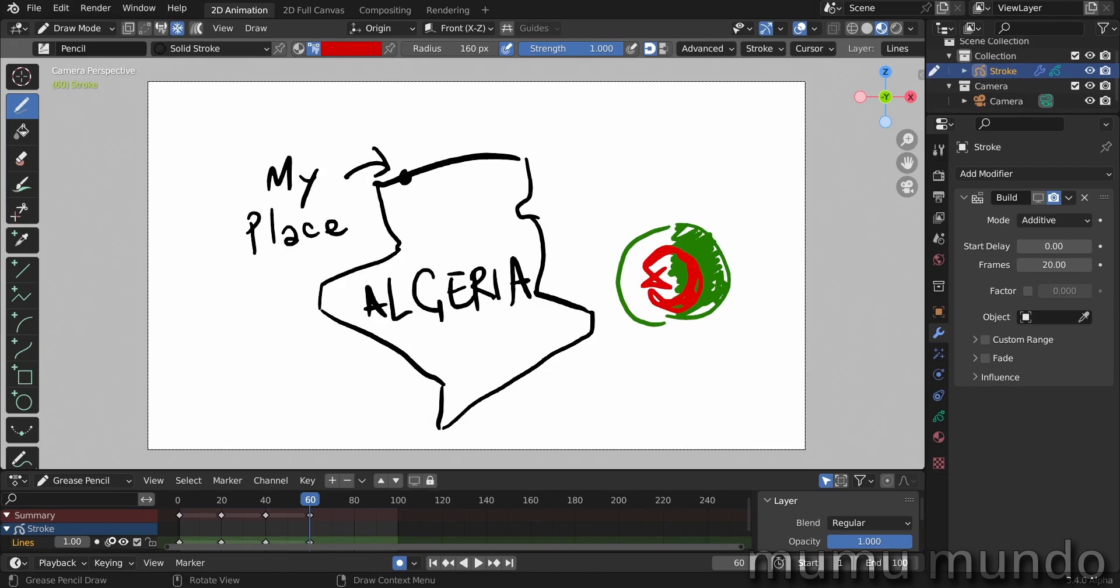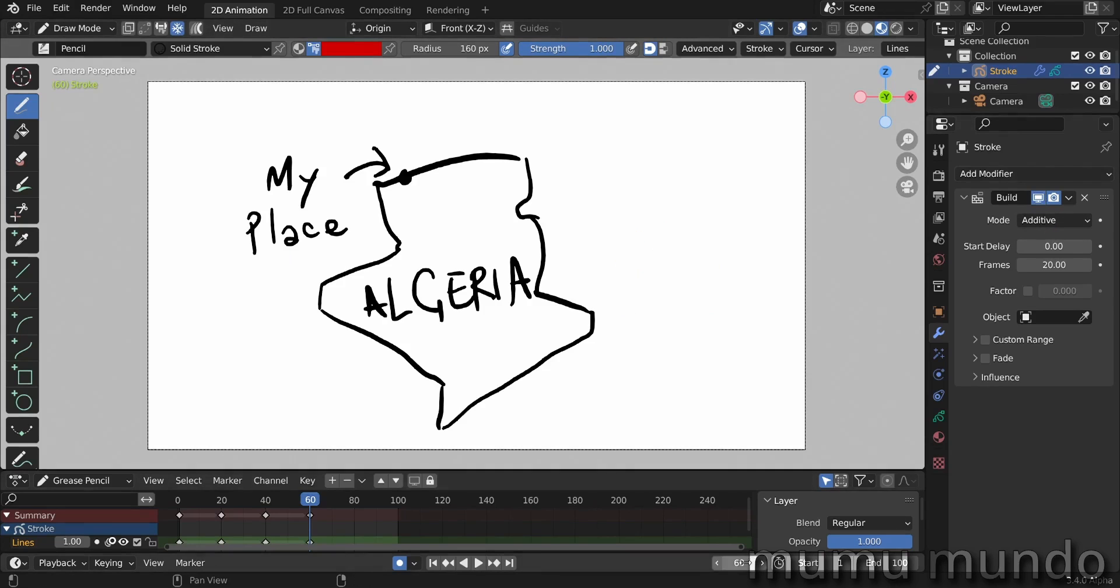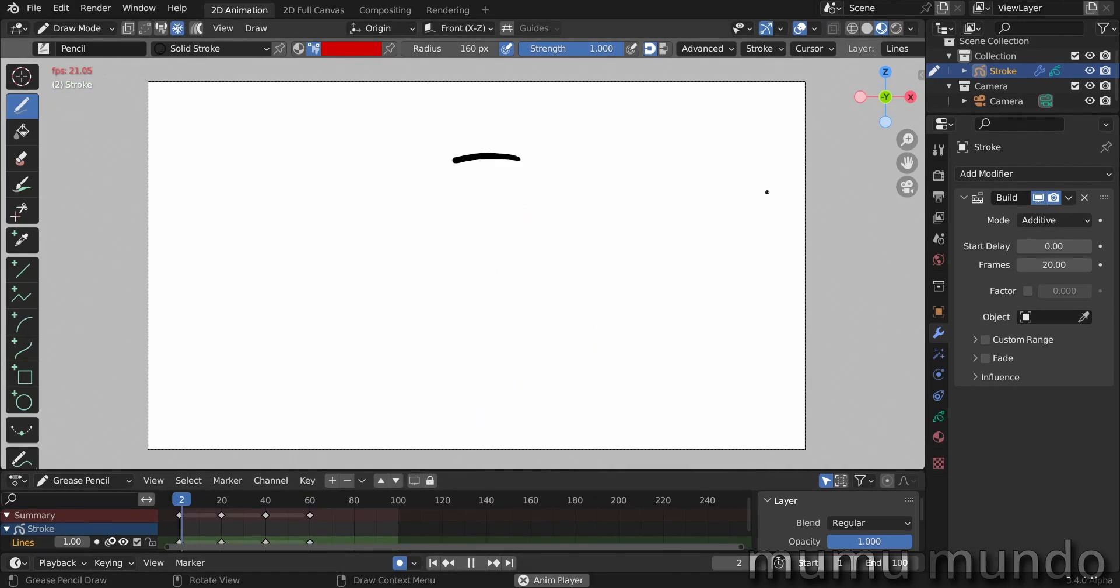And a little star there. So let's enable the modifier again. To frame one, let's play it.